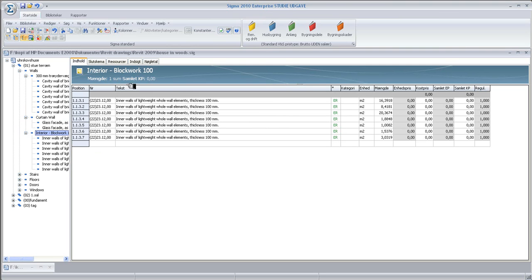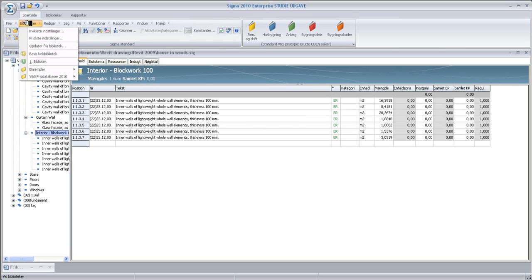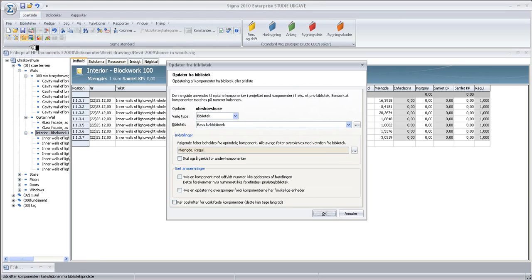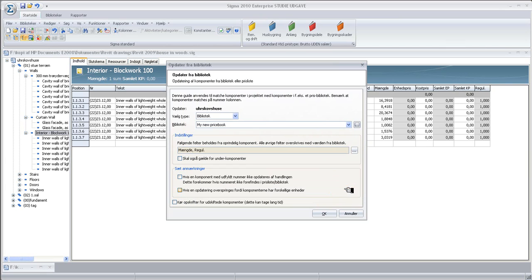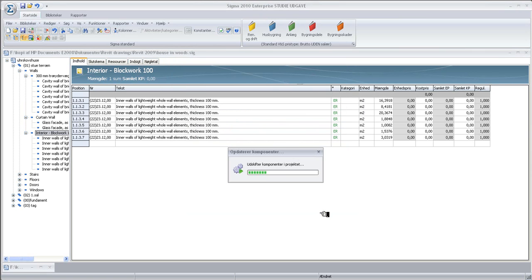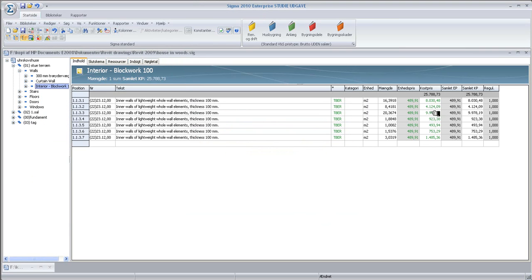So, in order to get the price, I need to go into library up here. I need to go into update. And I need to navigate to my desktop and find my new price book. And click OK to that. And then OK. And we should now be able to see the prices coming in.